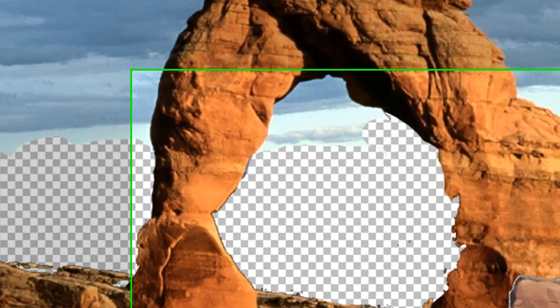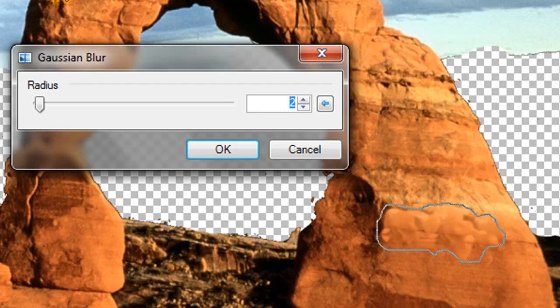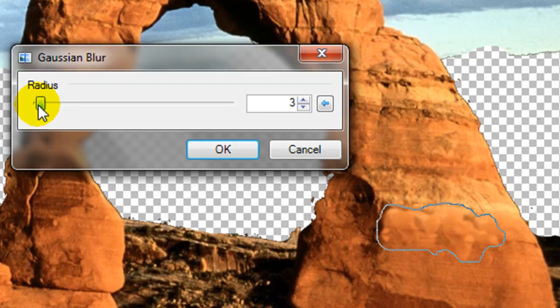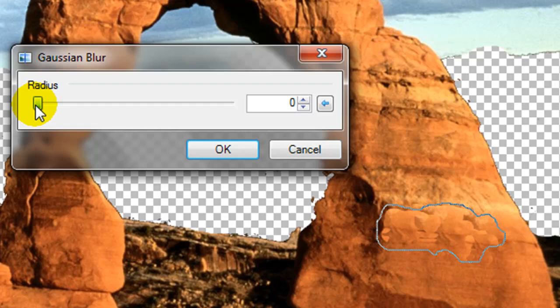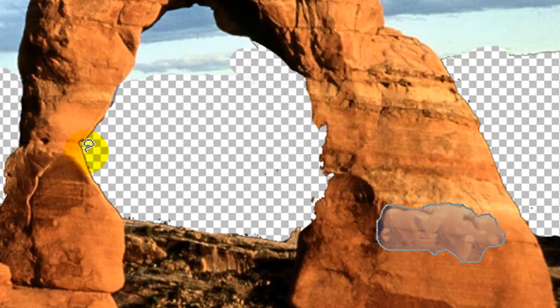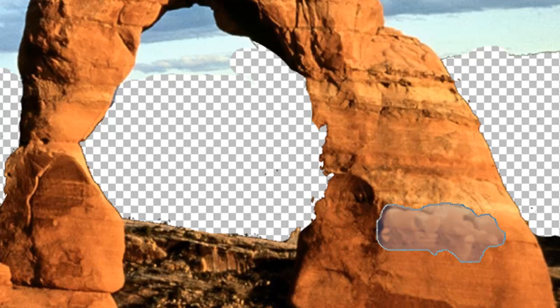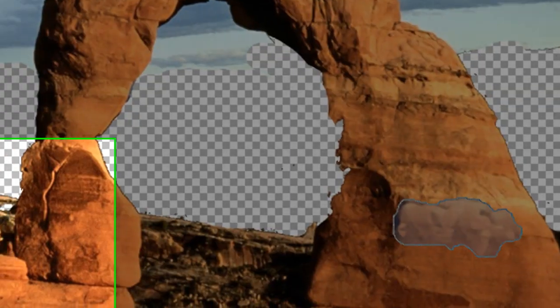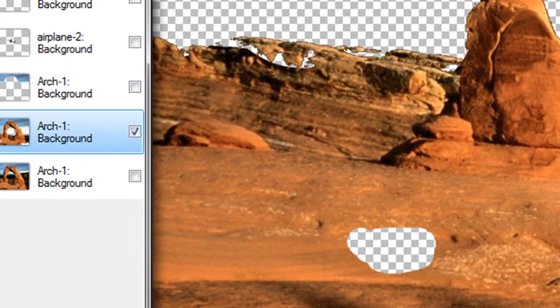It'll blur it and kind of take away some of the obvious lines from the tool you just used. Okay, if I do it again, wrong tool, clone stamp. Come down to the bottom and I just got to decide. I think I'm going to grab it from the left side over here because we have some lines that I can kind of follow.